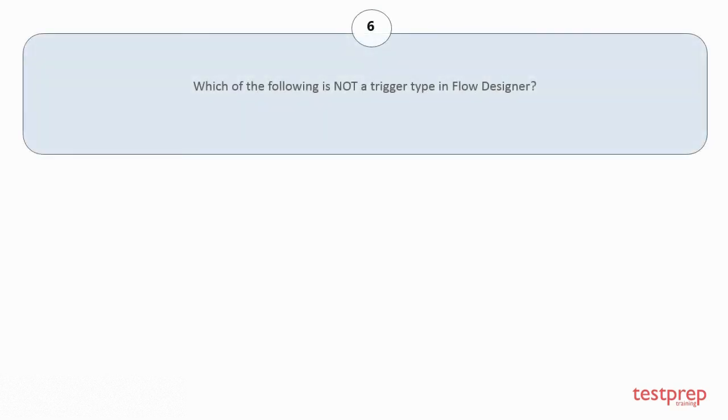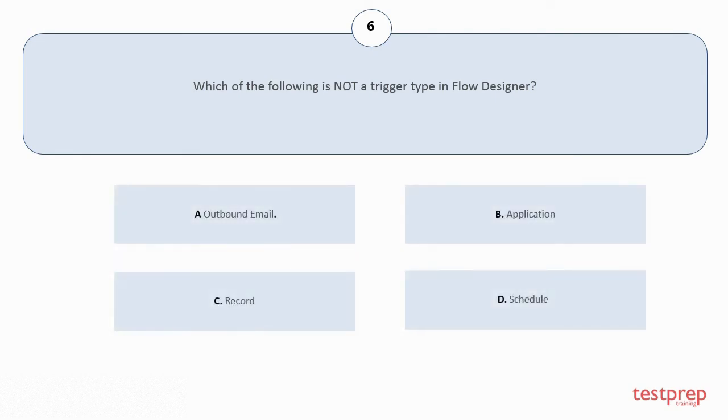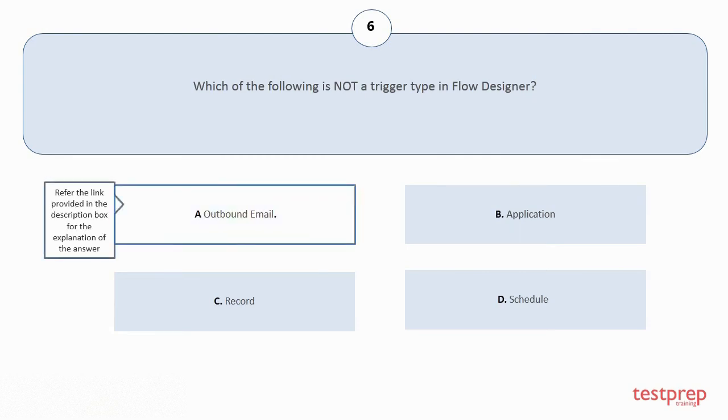Question number 6: Which of the following is not a trigger type in flow designer? Your options are: a) outbound email, b) application, c) record, d) schedule. The correct answer is option a.